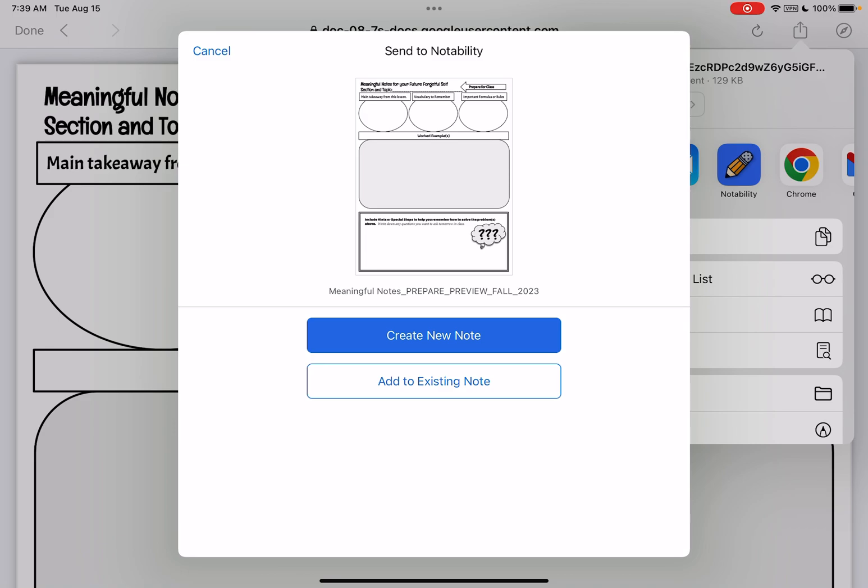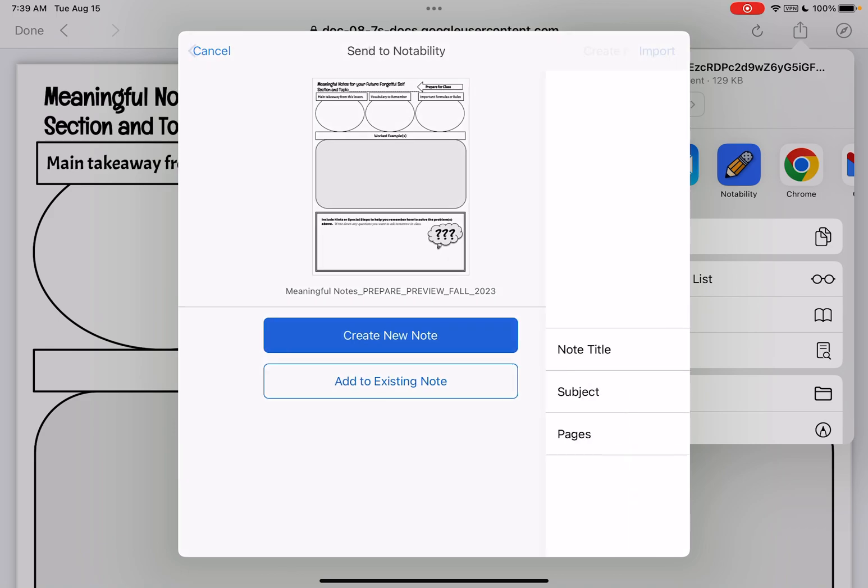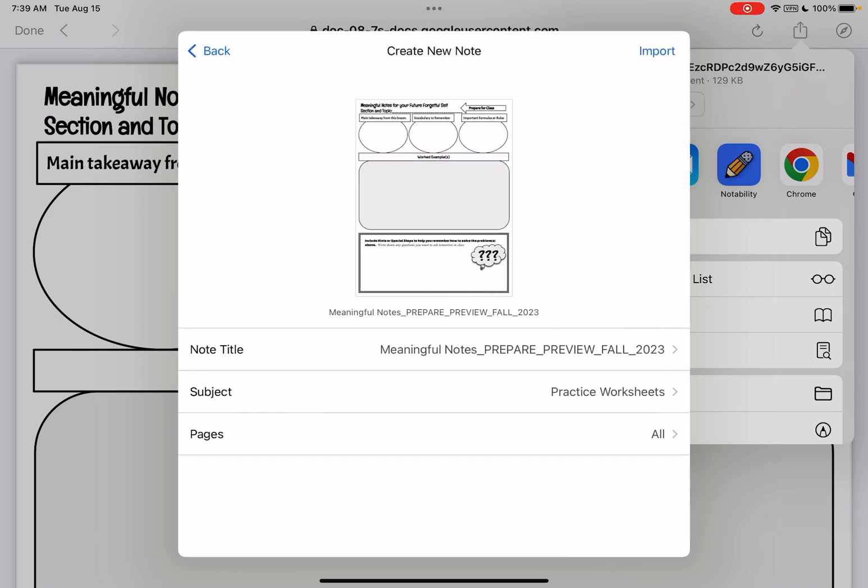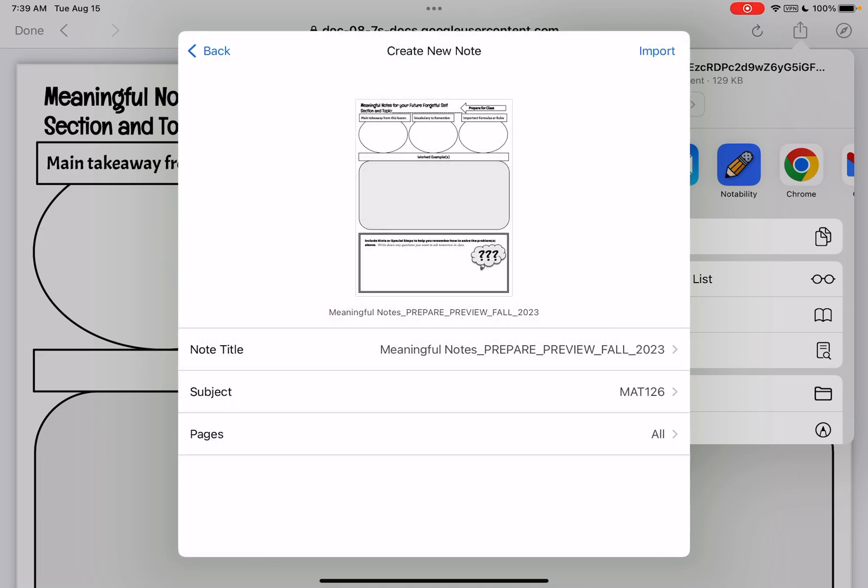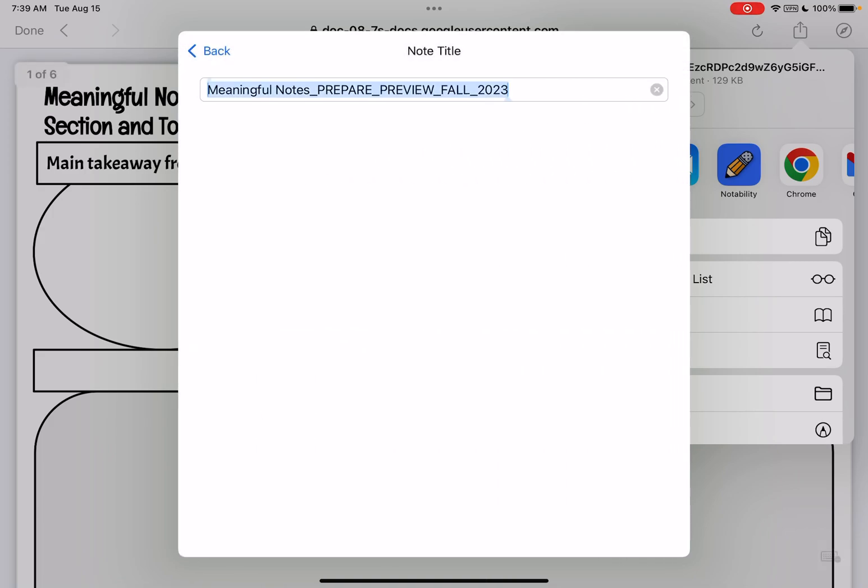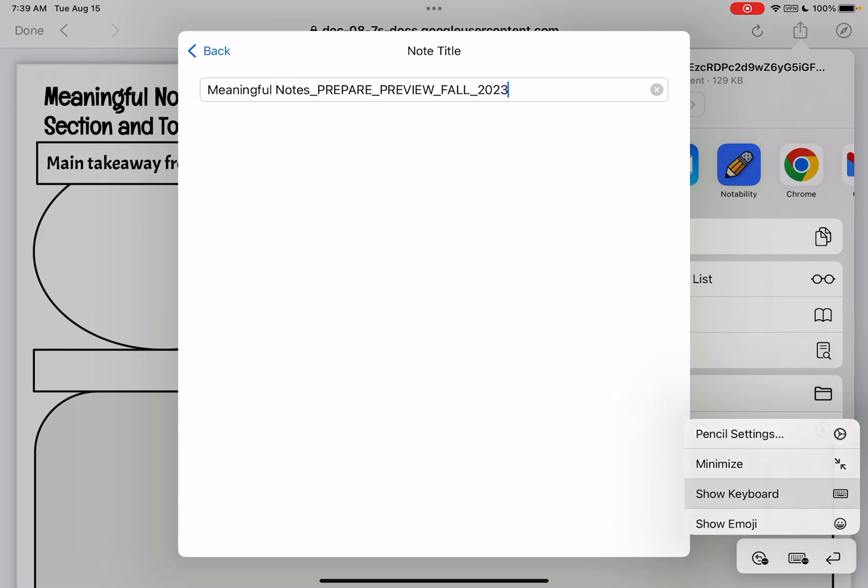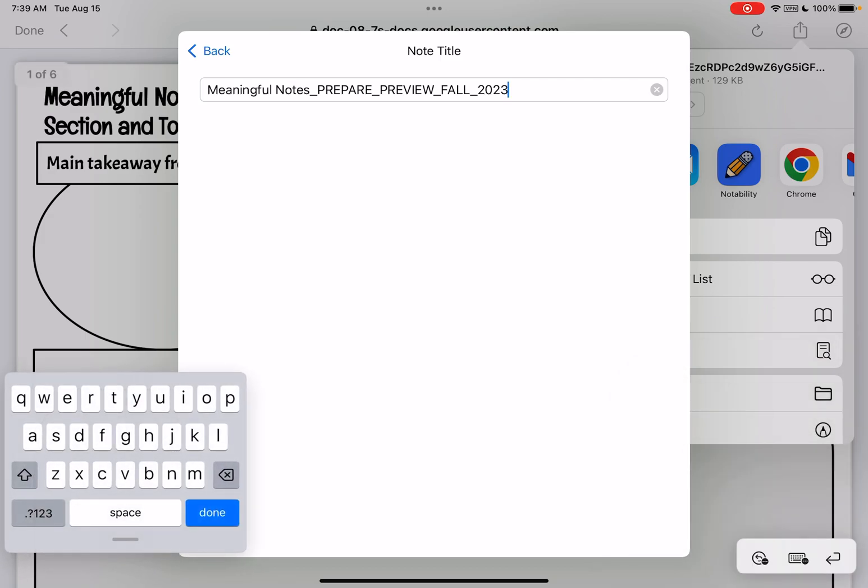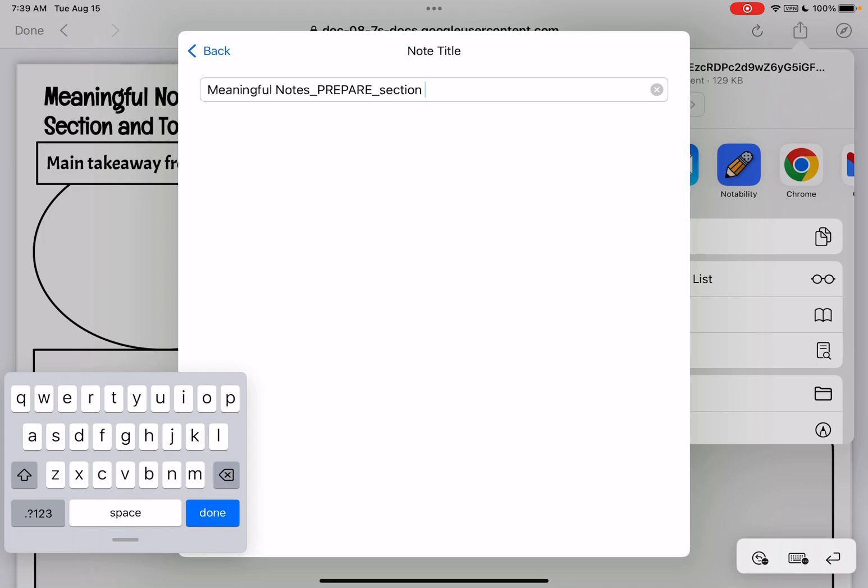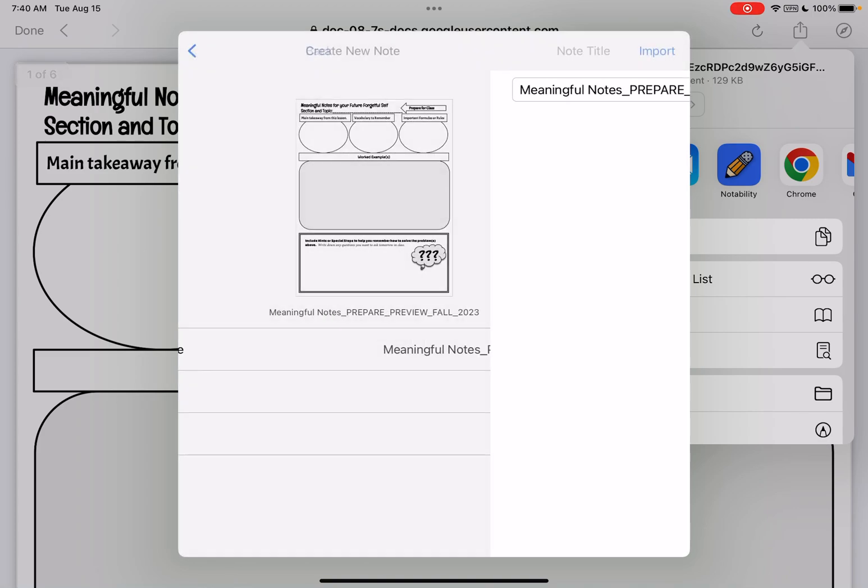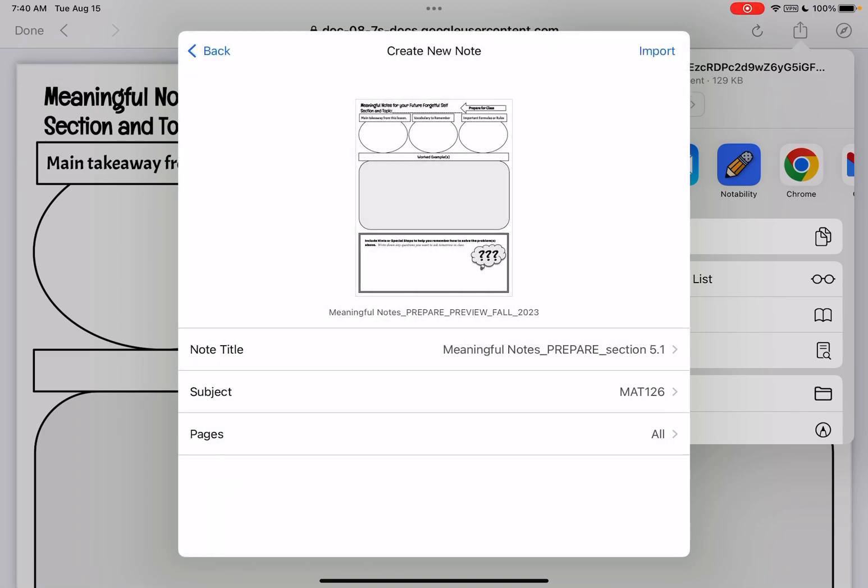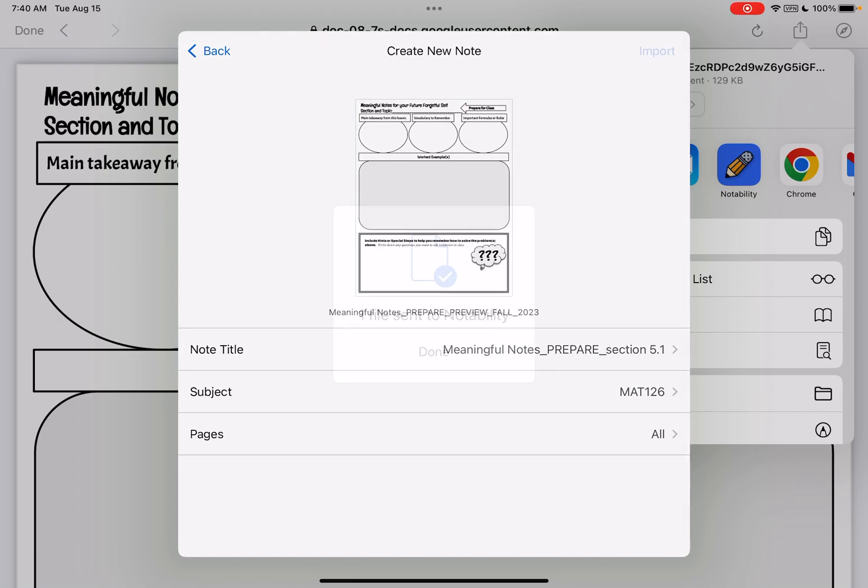So I'm going to create a new note and I've already created a subject or a folder for my math 126. So I want to choose my math 126 folder and I want to change the note title. So I'm going to open up my keyboard and I want to change the note title to prepare and I want to make sure I know this is for section 5.1, or you could name it with whatever you want to name it. I'm just going to choose that name so that when I file it in my Notability app I know exactly what the notes are from.